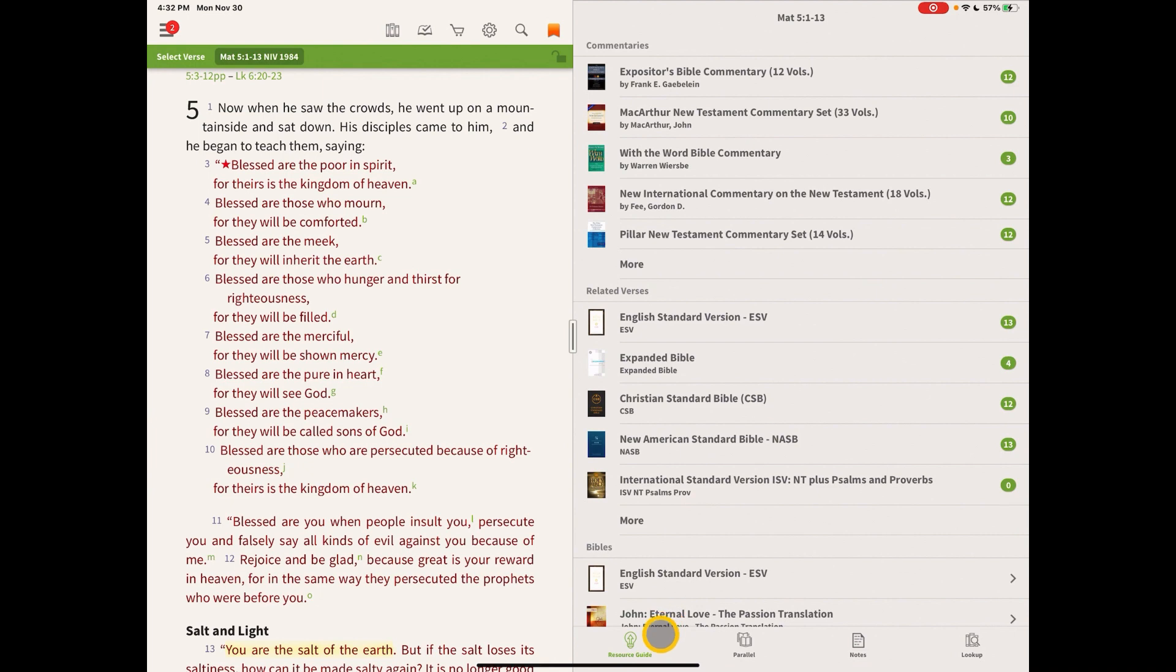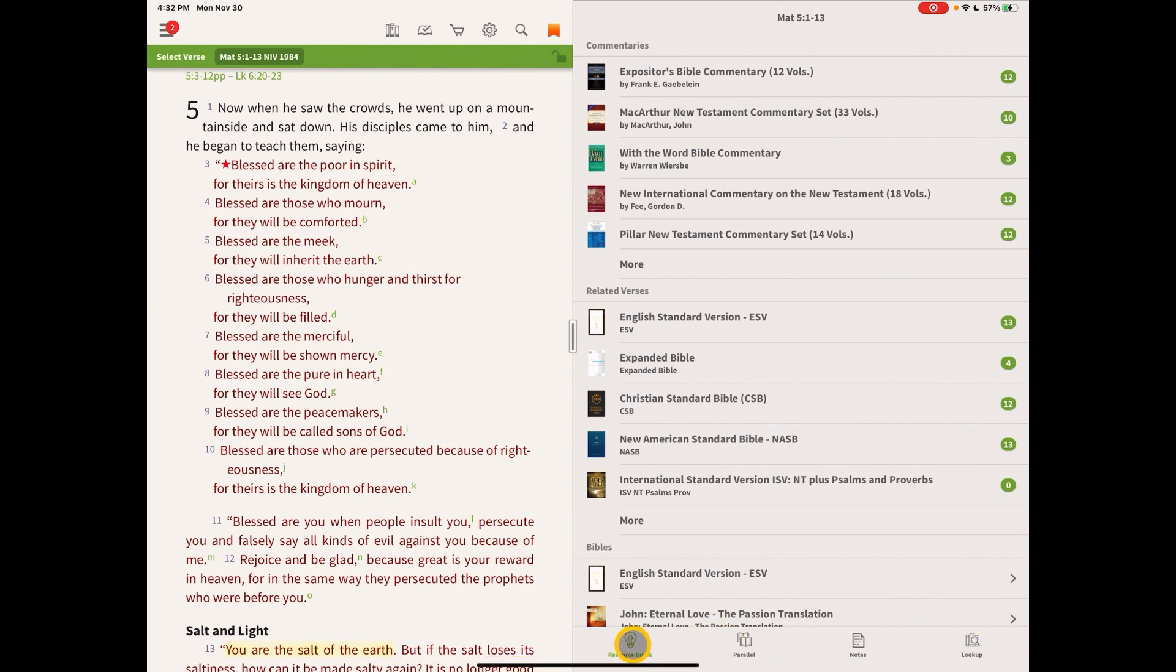Right now there are four tabs on the bottom of the study center: the resource guide, the parallel tab, the notes tab, and the lookup tab. By far, the one that I use the most is the resource guide, and it functions very much like a study Bible, only a study Bible on steroids.